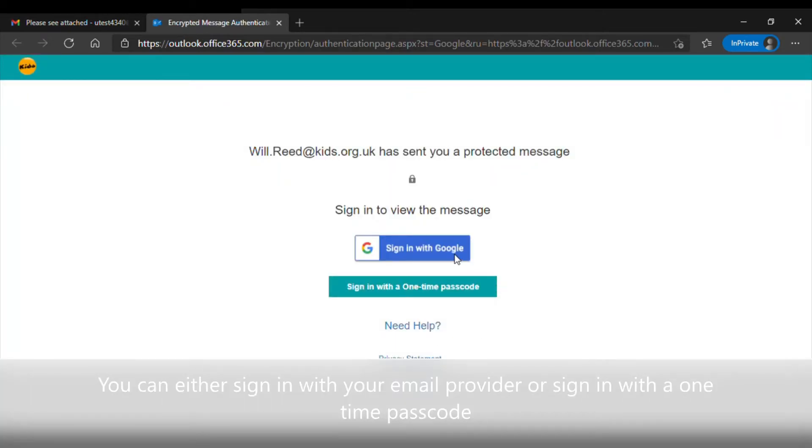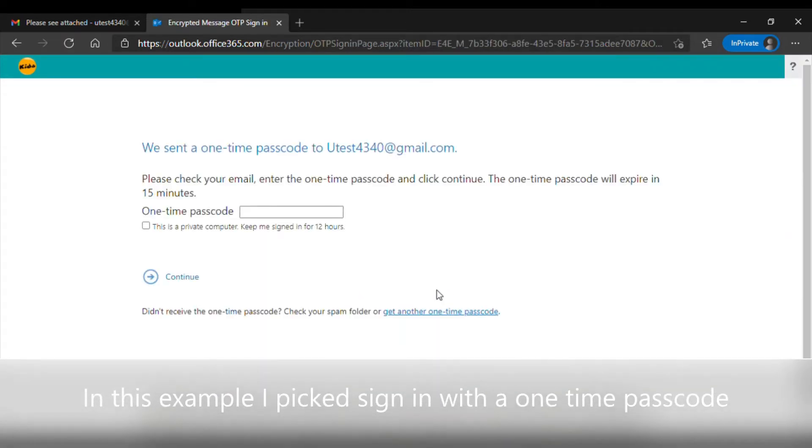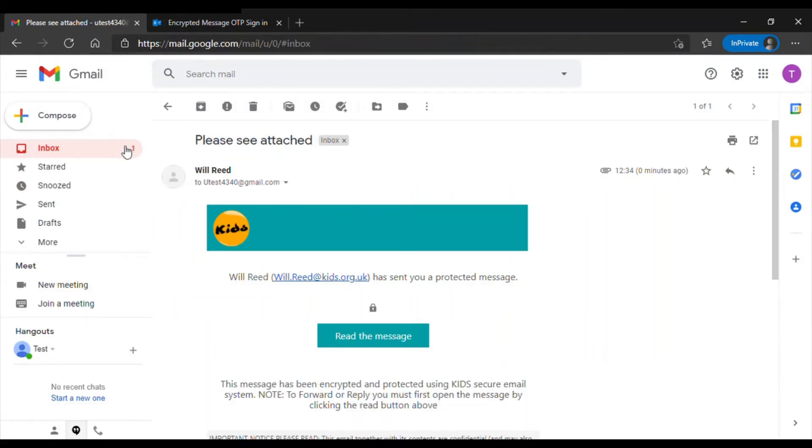You can either sign in with your email provider's account, or you can sign in with a one-time passcode. In this example, I decided to sign in with a one-time passcode.